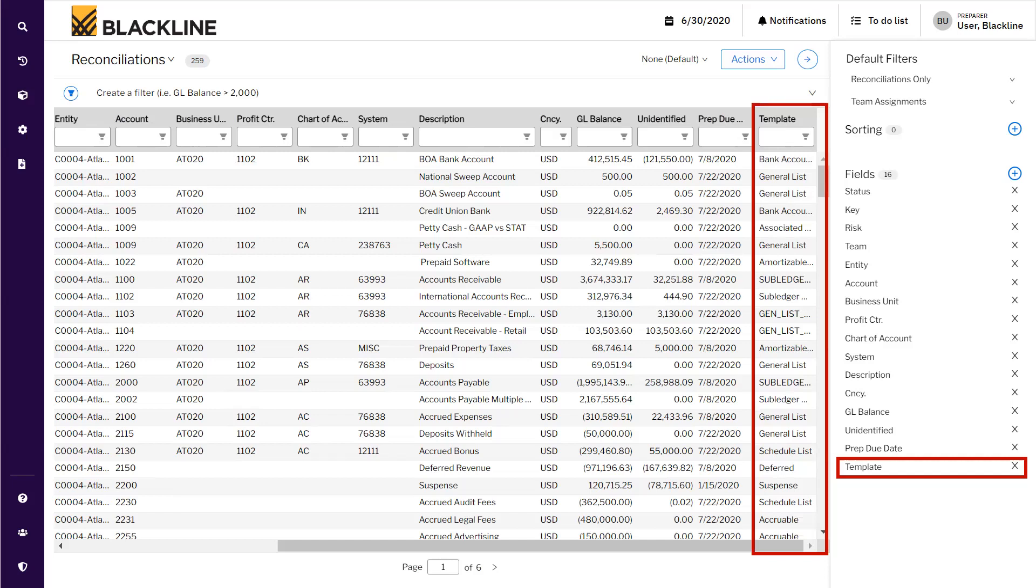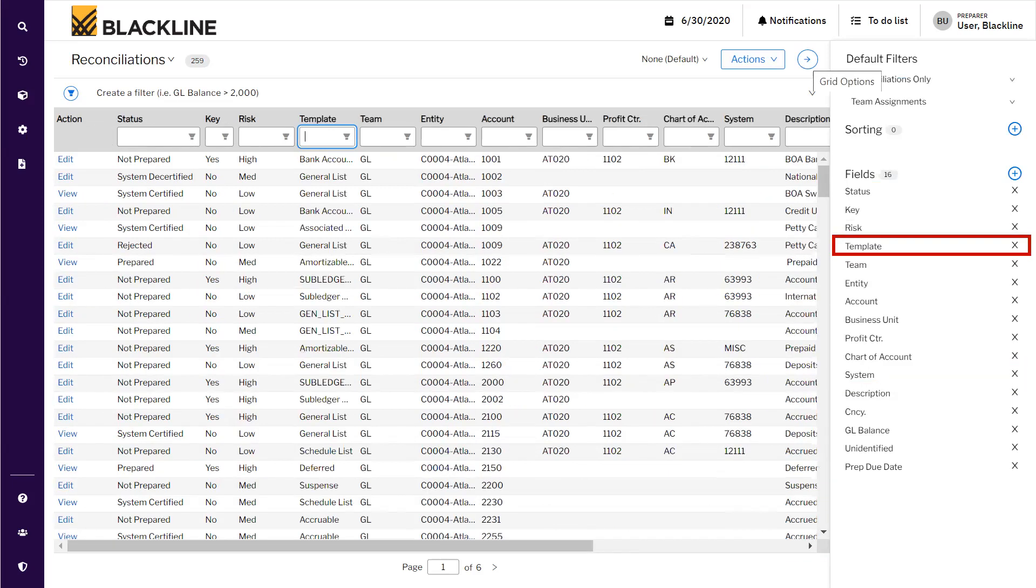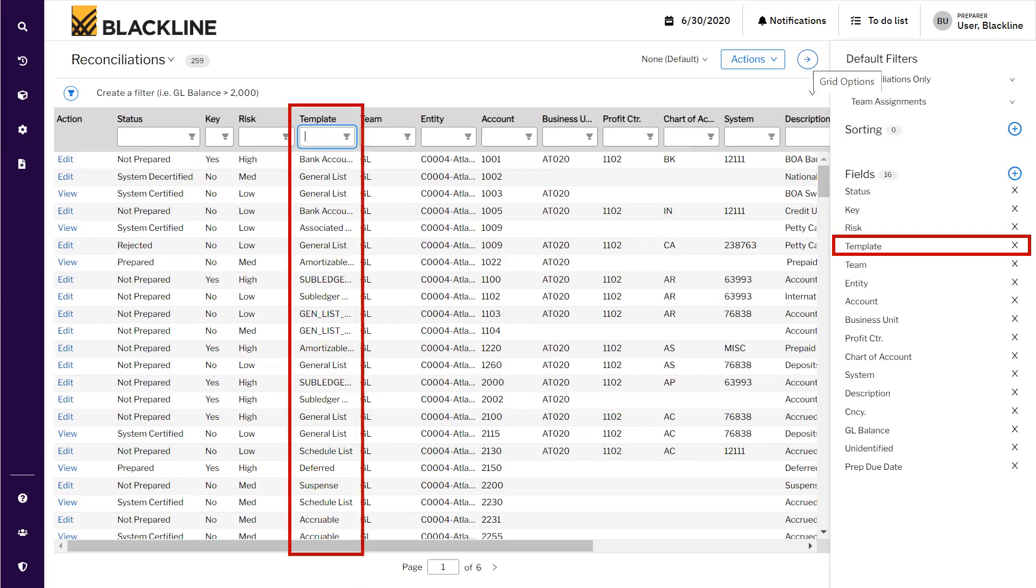You can drag and drop these field information as per your convenience. I'm dragging it upwards so that it comes in front of my eyes. I have dragged it as the fourth column.